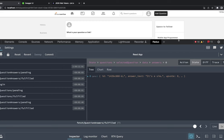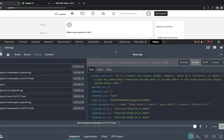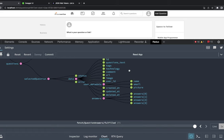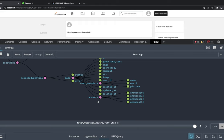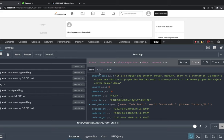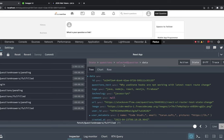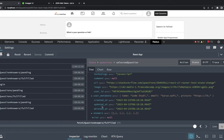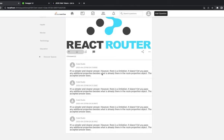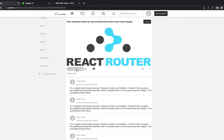The Redux state shows the data object with metadata containing name, email, and picture. Inside answers, which is an array, we have answer text, comment, user ID, and user_metadata. There are four answers visible on screen, and clicking a question fetches its answers with upvote and downvote options available.